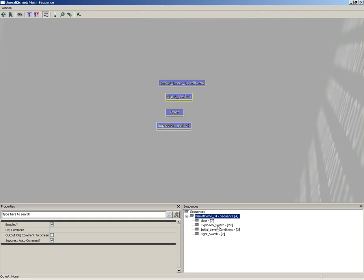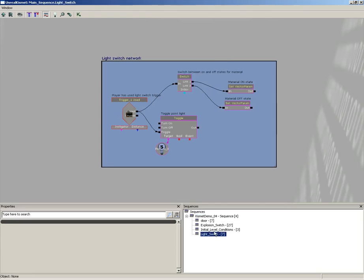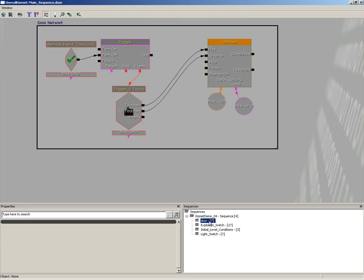And we can actually navigate between each of these sub-sequences just by clicking inside this panel. So, if I want to jump down inside my Explosion Switch, just click on it, and we jump down inside. If I want to go inside the Light Switch, same thing. So, it's a very fast and easy way to navigate through the various nodes.